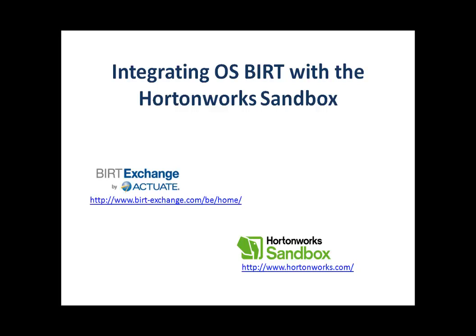Hello and welcome to our tutorial on integrating open source BIRT with the Hortonworks Sandbox. I'm going to demonstrate how to integrate open source BIRT with the Hortonworks Sandbox by creating a data source connecting to the Sandbox and a couple of data sets that retrieve data from the Sandbox's Hive2 server.